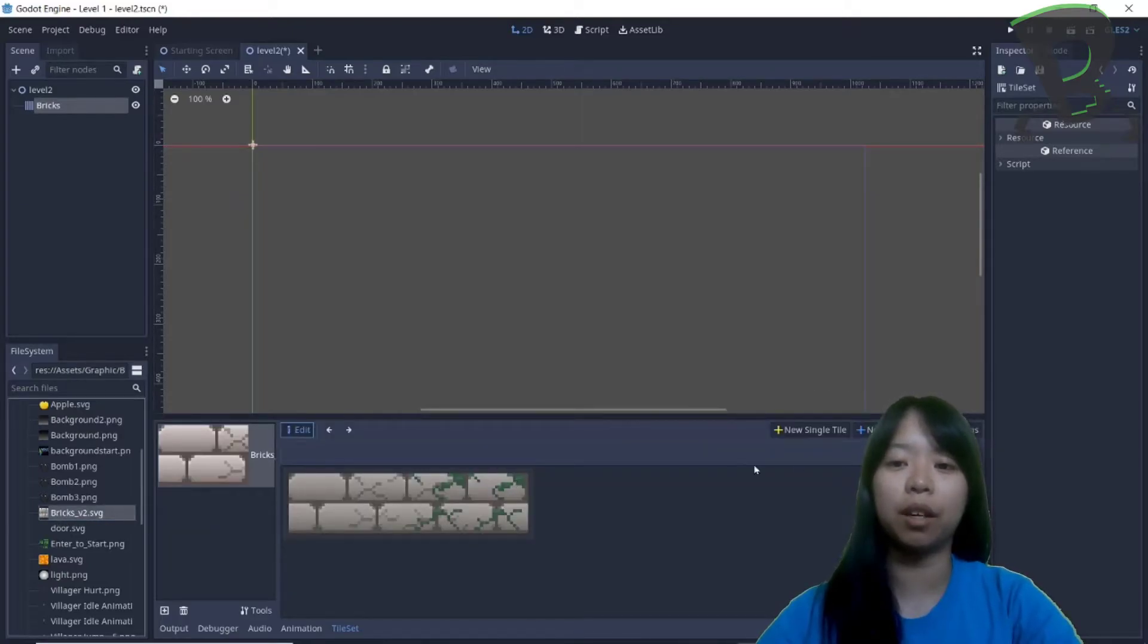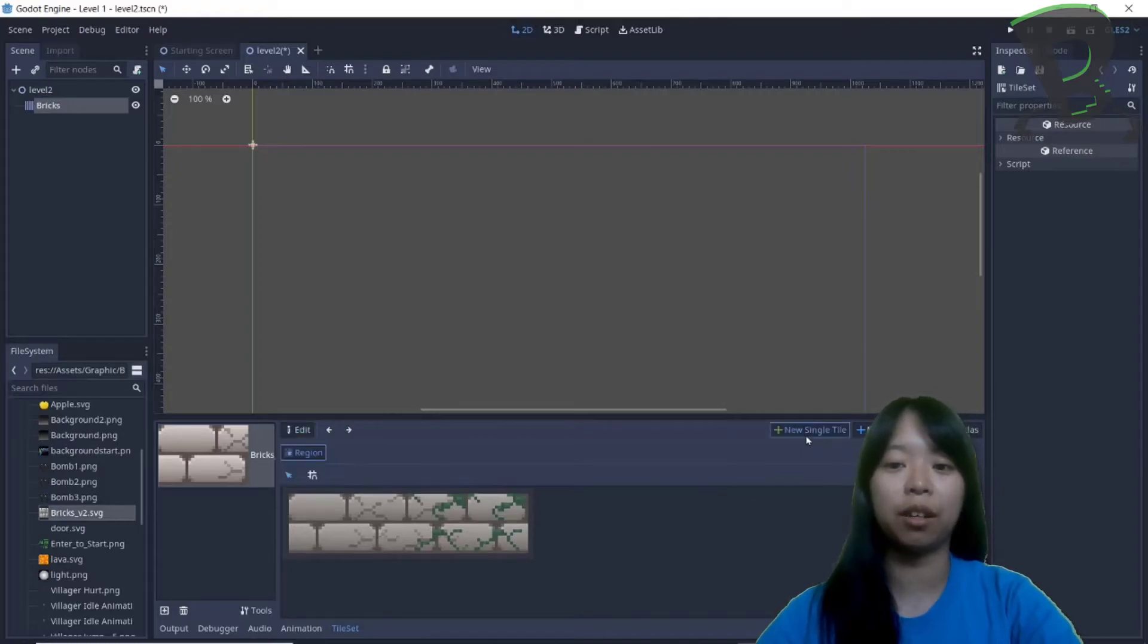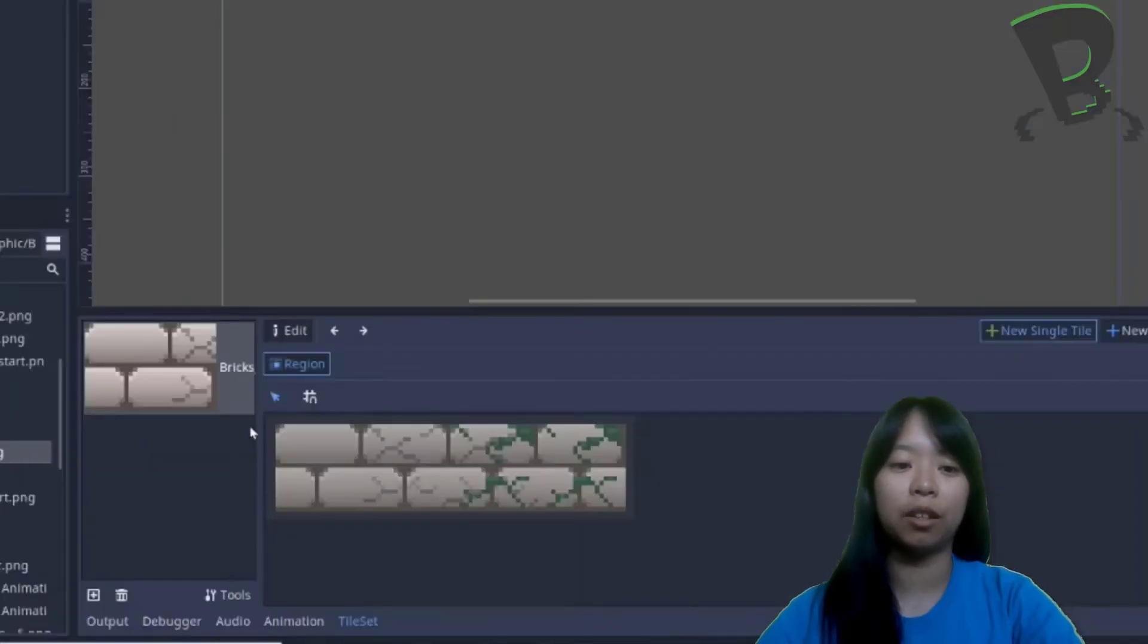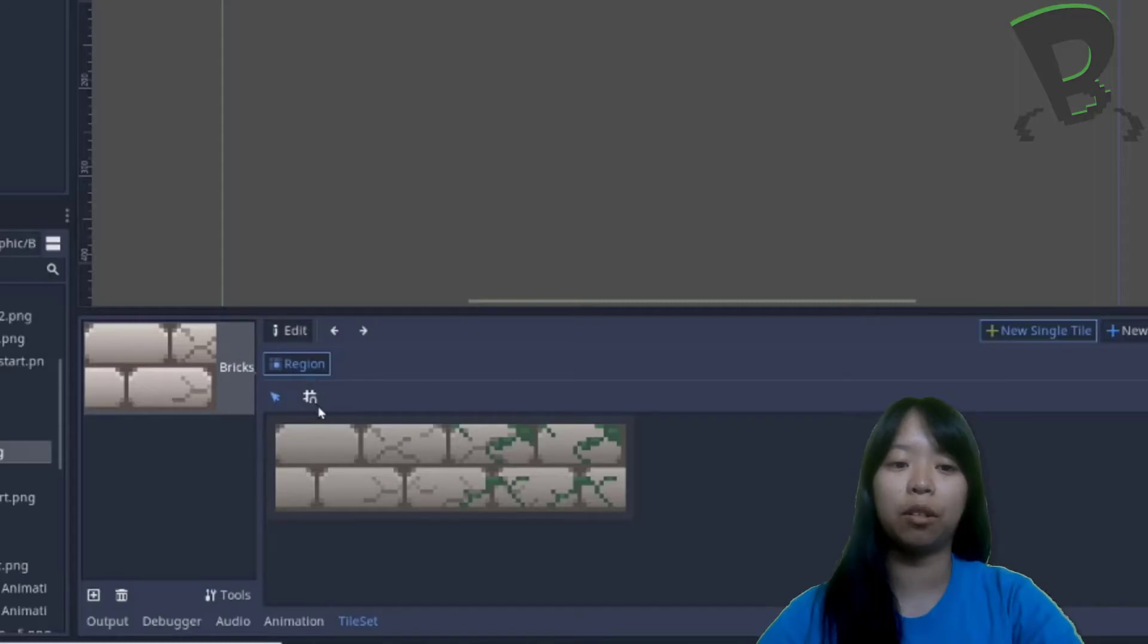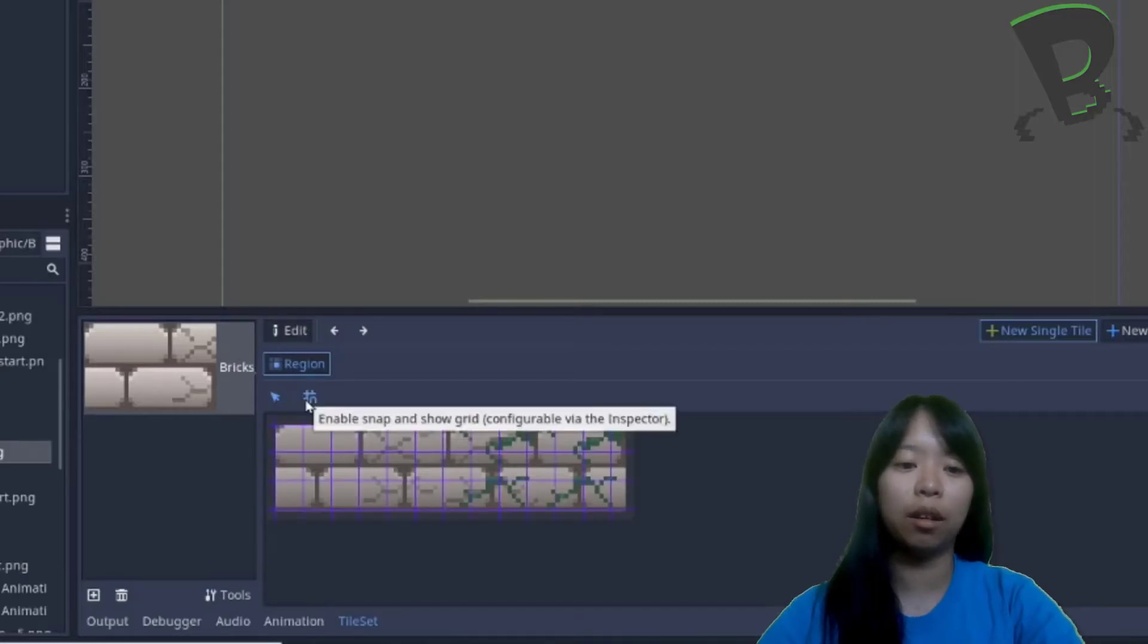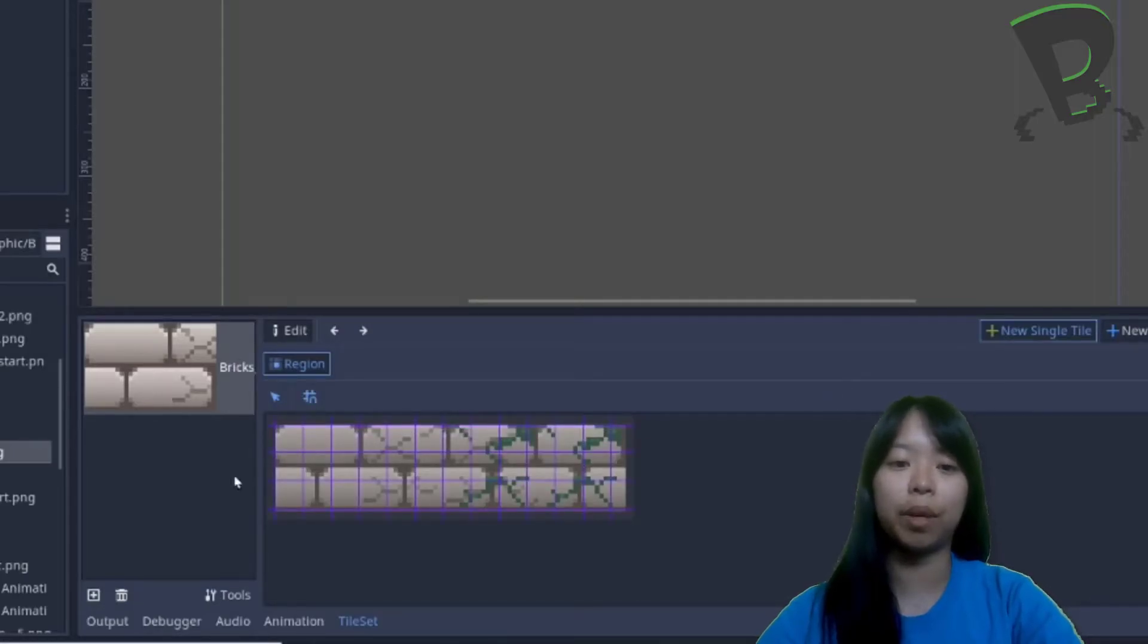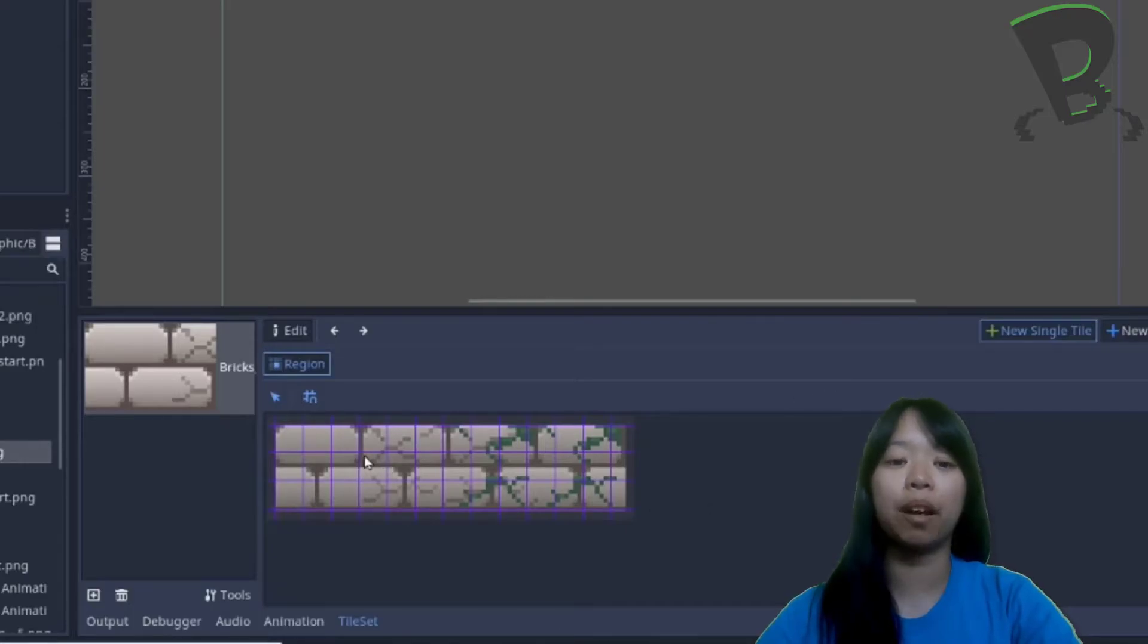To make a single tile, I need to click on new single tile, and next to the mouse pointer under region, I'm going to click on this magnet looking thing, and as you can see, a grid pops up.